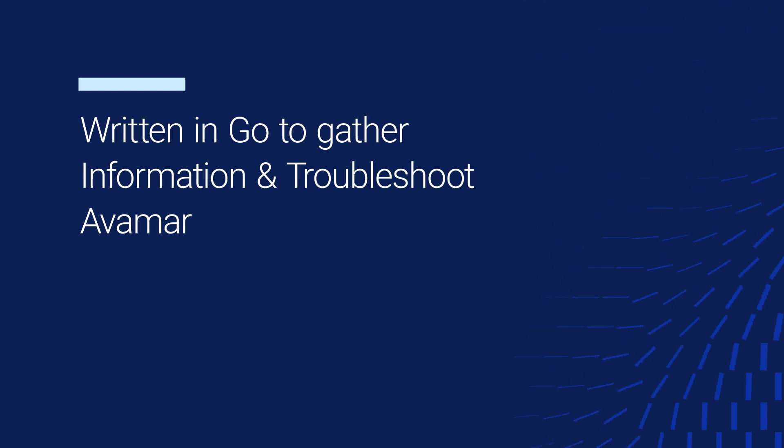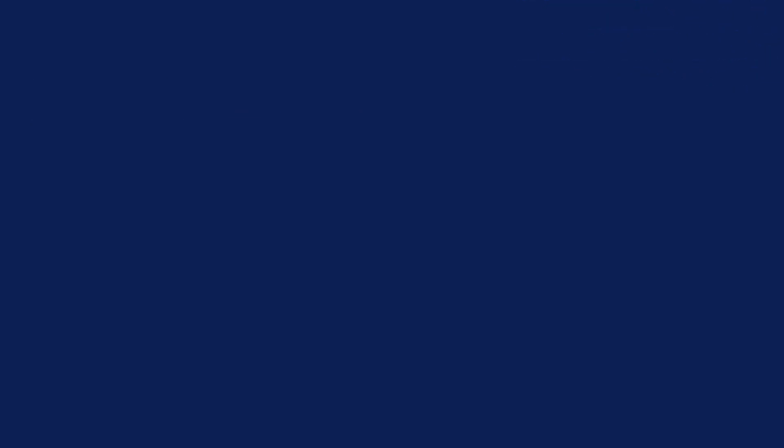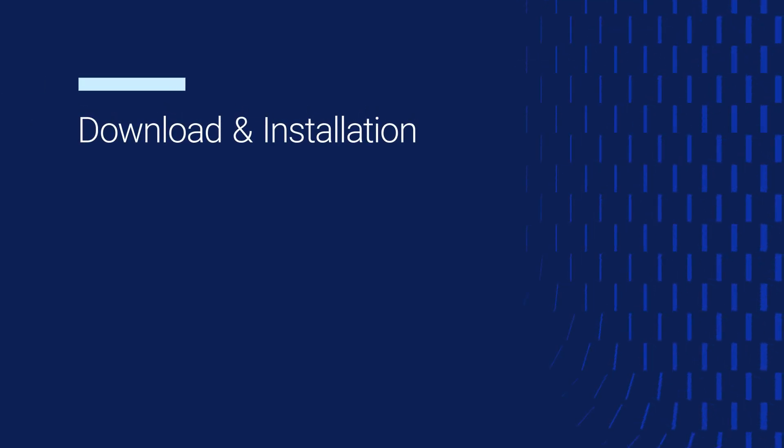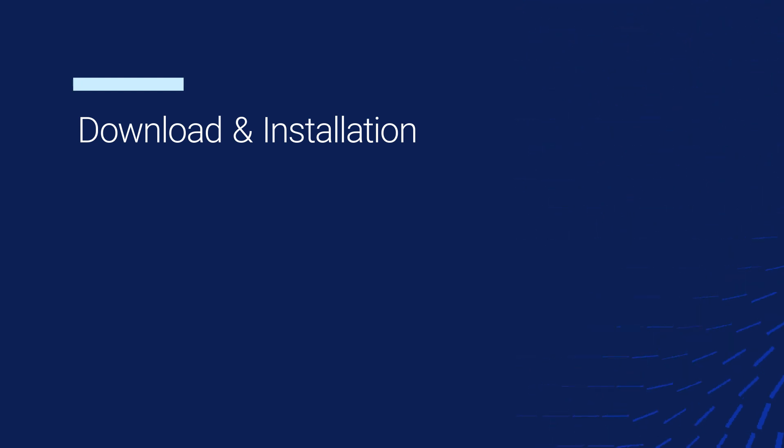You can download the tool directly from our FTP or from the Dell download site. You can find the link in the video description.